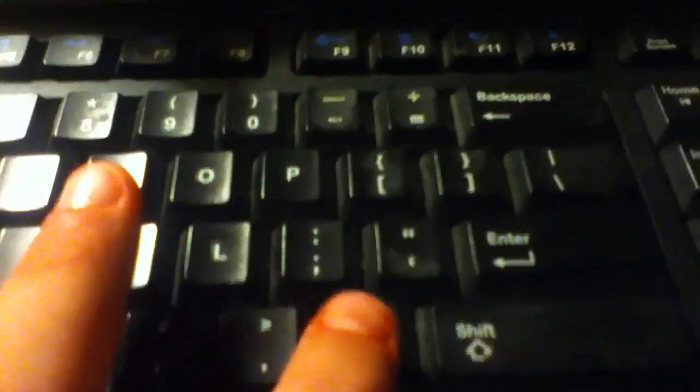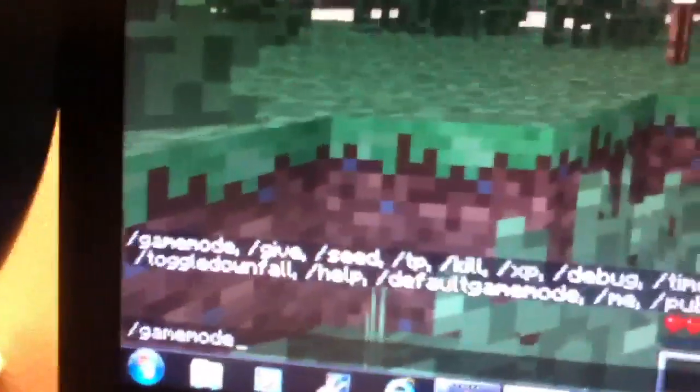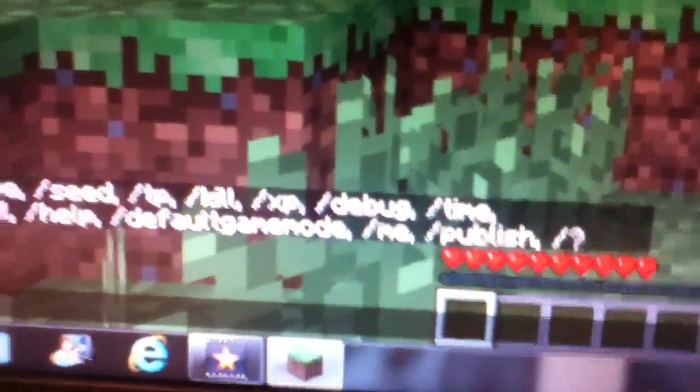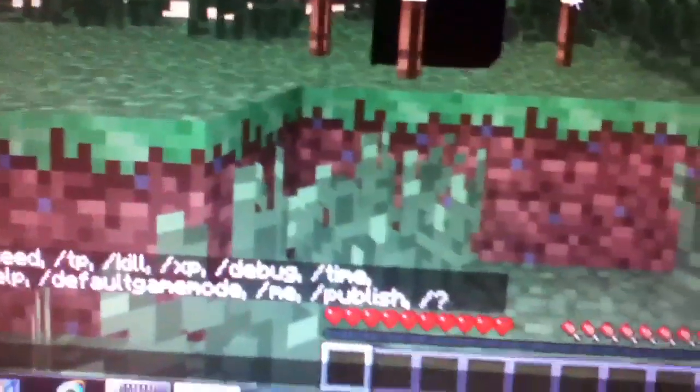First thing you want to do is press tab. Er, no, whoa, that's wrong. You want to press the backslash key. Then that backslash key will pop up, and then you press tab and it'll show all this stuff like game mode, give, seed, tp, xp, debug, time, help, and publishing your maps.